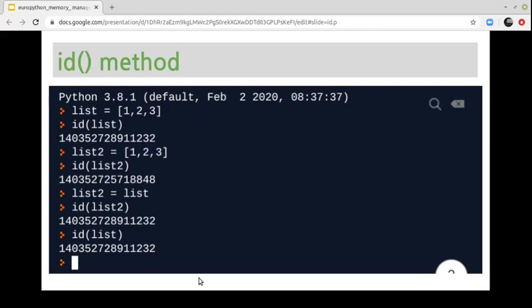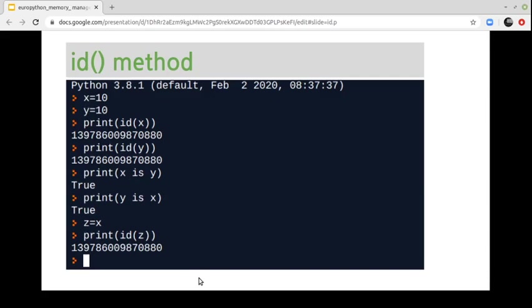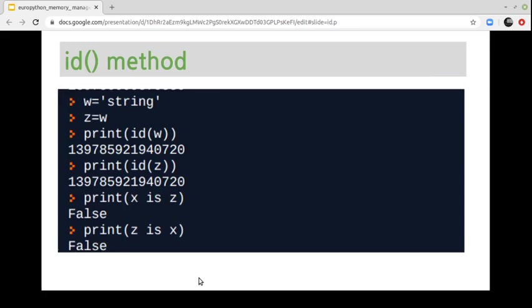How can we check if two variables reference the same memory address? We can use the id() method, which returns the location or address where the object is stored. Objects with the same reference will return the same id value. In this example, we have two variables with the same value. Using the id() method, we can see it returns the same memory location for both variables. If we assign a reference to another variable, the memory location is exactly the same. If we compare two variables with the is operator, it will print true, as both variables are referring to the same object.